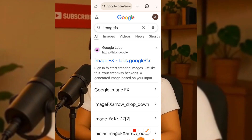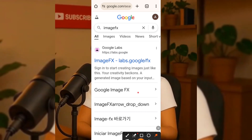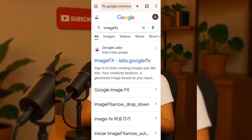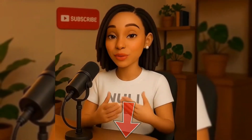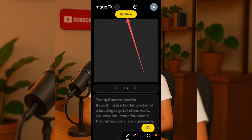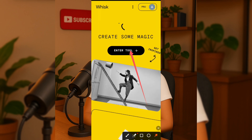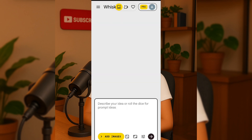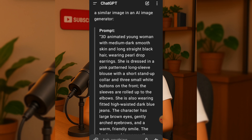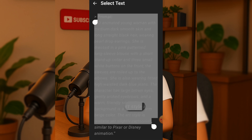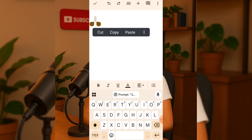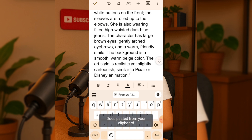The next step is to open your Chrome browser and type ImageFX, then sign in or sign up using the Gmail used to subscribe to your Google Flow account. If you haven't watched my video on how to subscribe to Google Flow for free, make sure to check it out after this — I'll leave the link in the description. Once you're signed in, click on Try Whisk, then click on Enter Tool. You'll see the interface where you can paste your prompt. Here's what I'll do next: I'll go back to ChatGPT, copy my character description and combine it with the text-to-image prompt that ChatGPT gave us from our script.